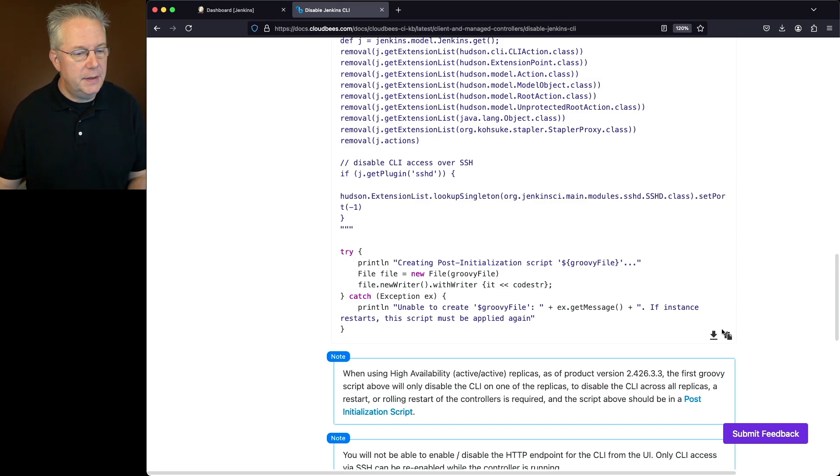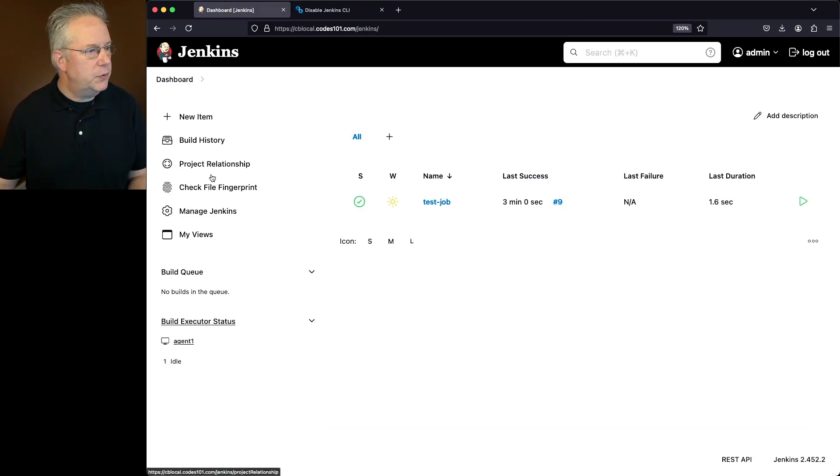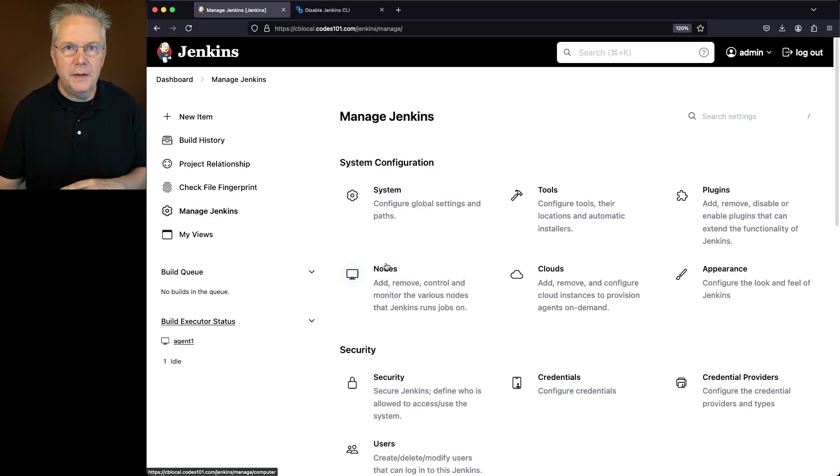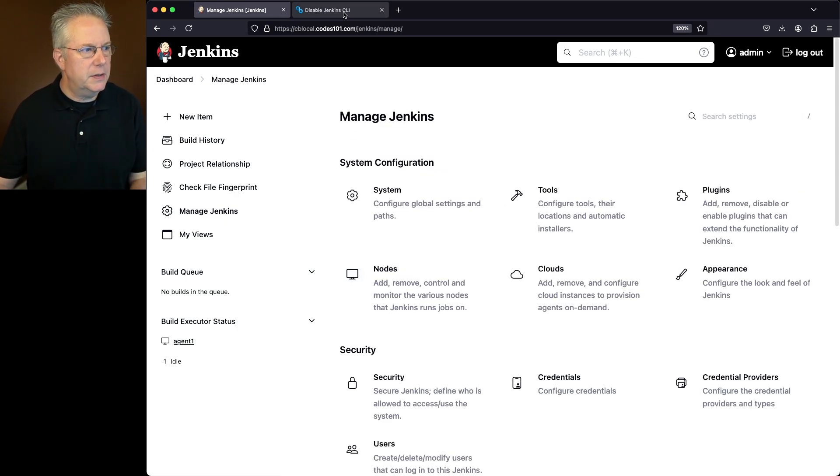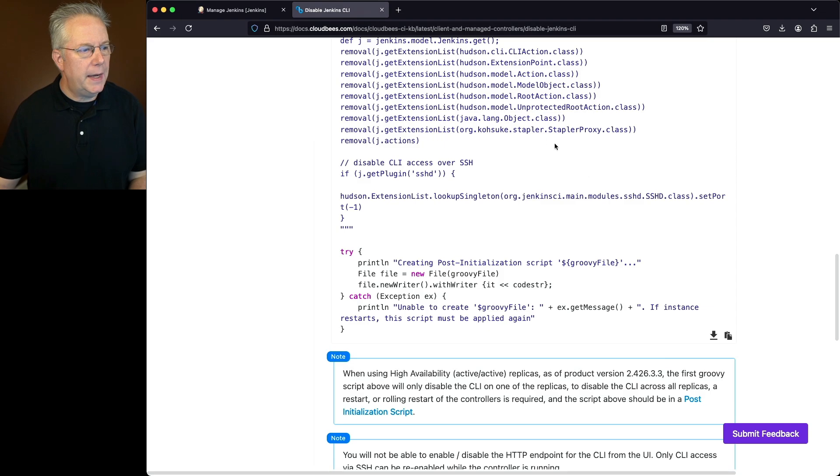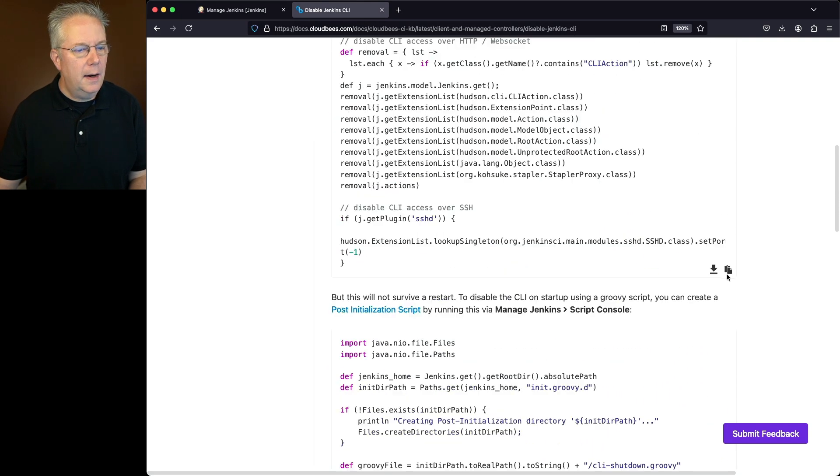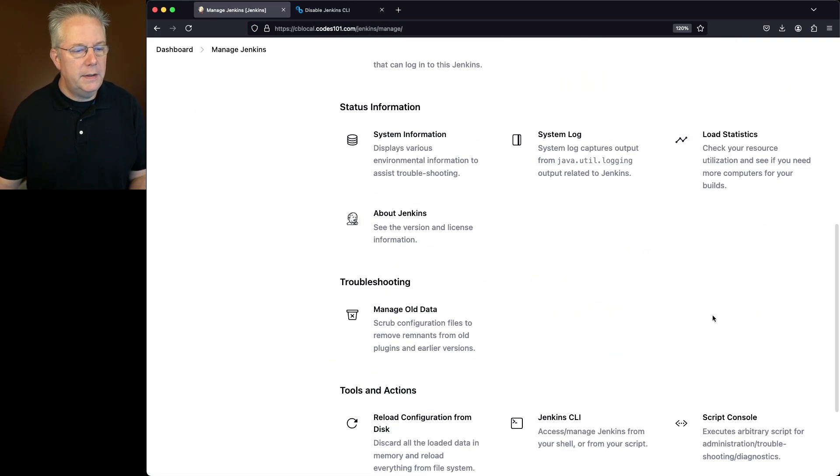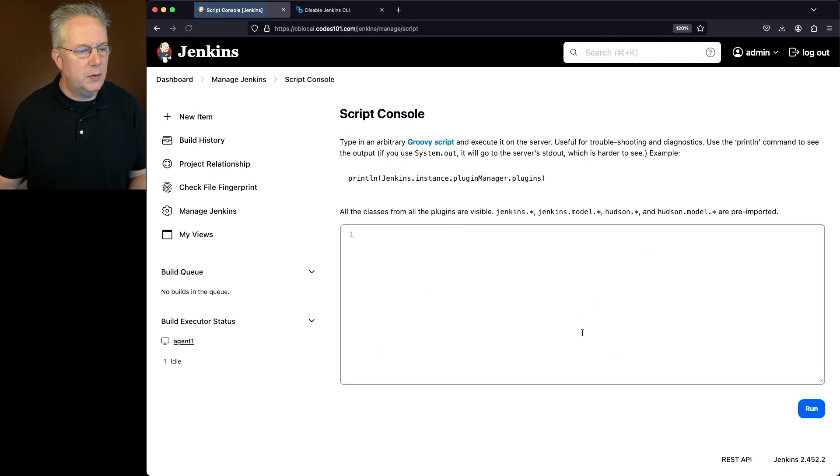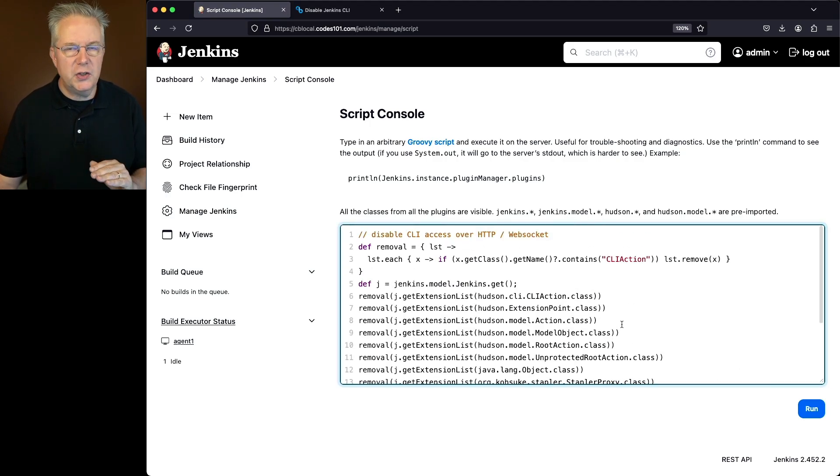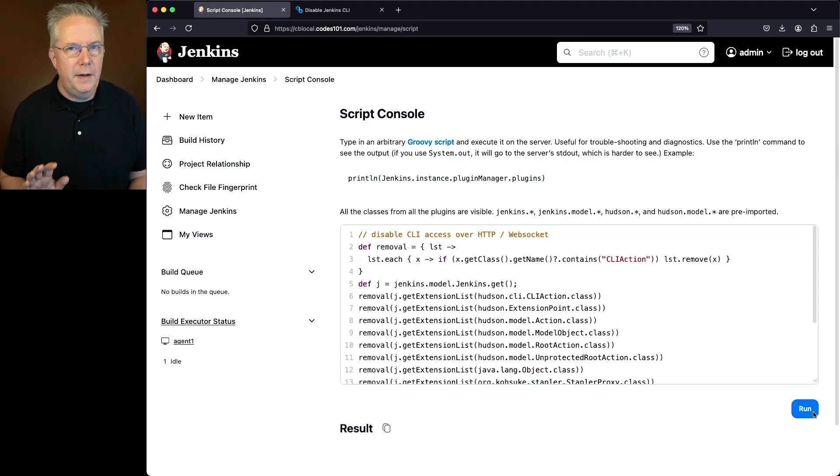So let's go ahead and copy this. Let's go back over into our controller. Now, before we apply this script, let's go and apply the live script first. So we'll go back up here. Let's go and copy our live script. We'll go down into script console, paste that in. So here, we're just turning it back off again. So we'll click on run.